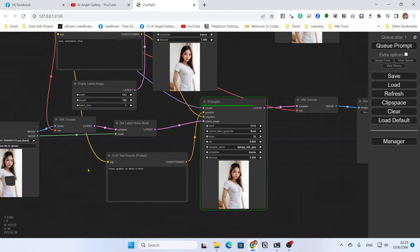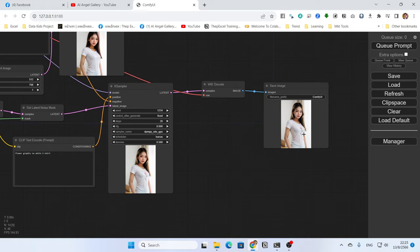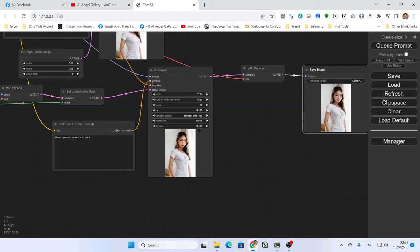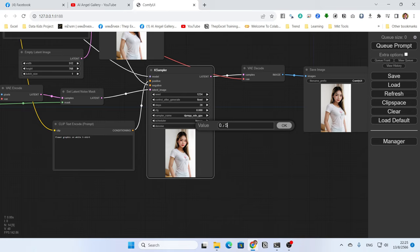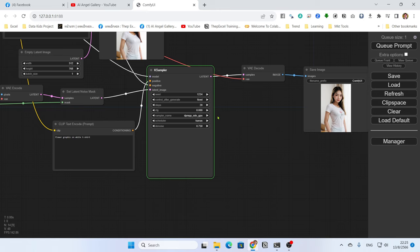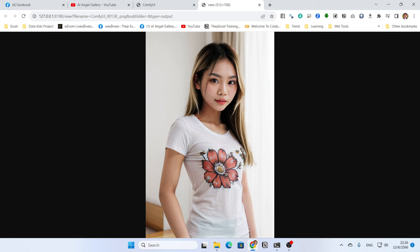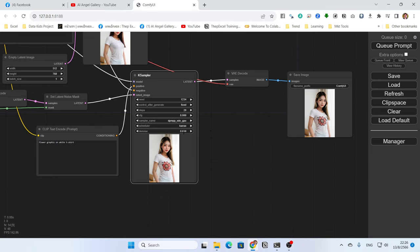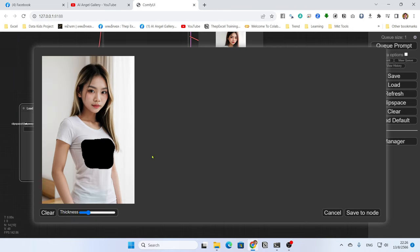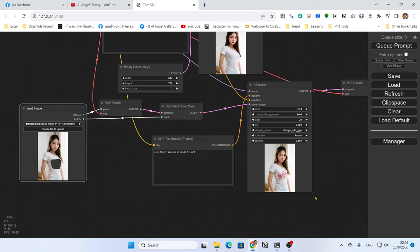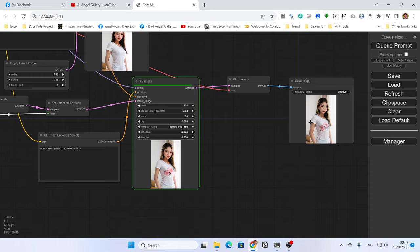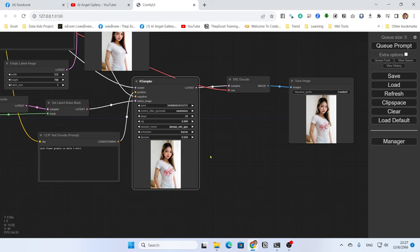I want a flower graphic on the white t-shirt. Let's try — it will attempt to put the flower on the t-shirt. If you want more change, increase the denoise to maybe 0.75 and try again. You can also refine the prompt, for example 'pink flower graphic'. You can specify anything. I noticed the mask area was a bit too large, so edit it for a better result.